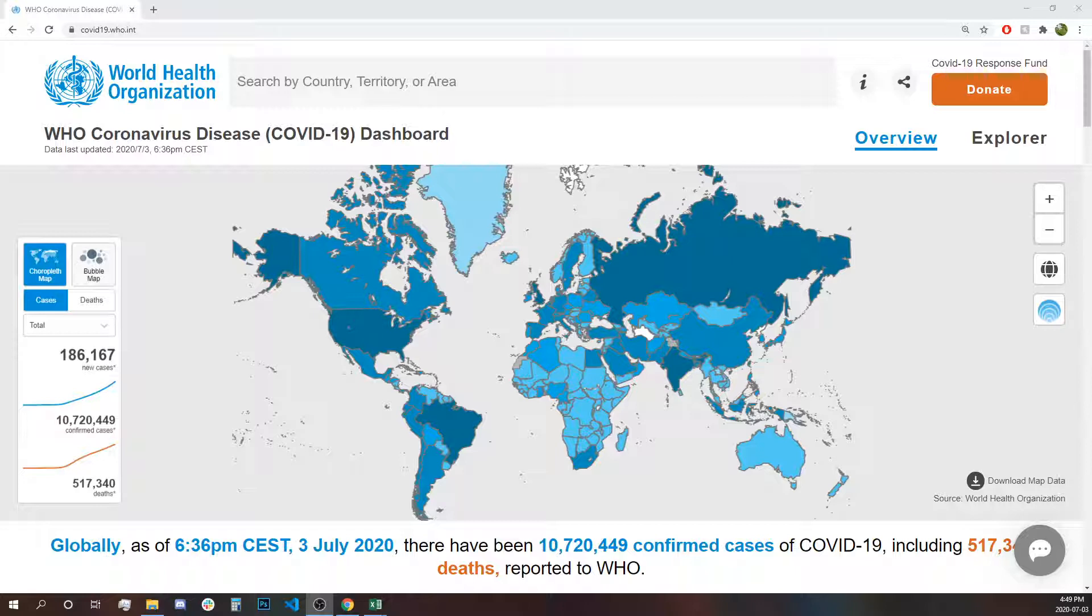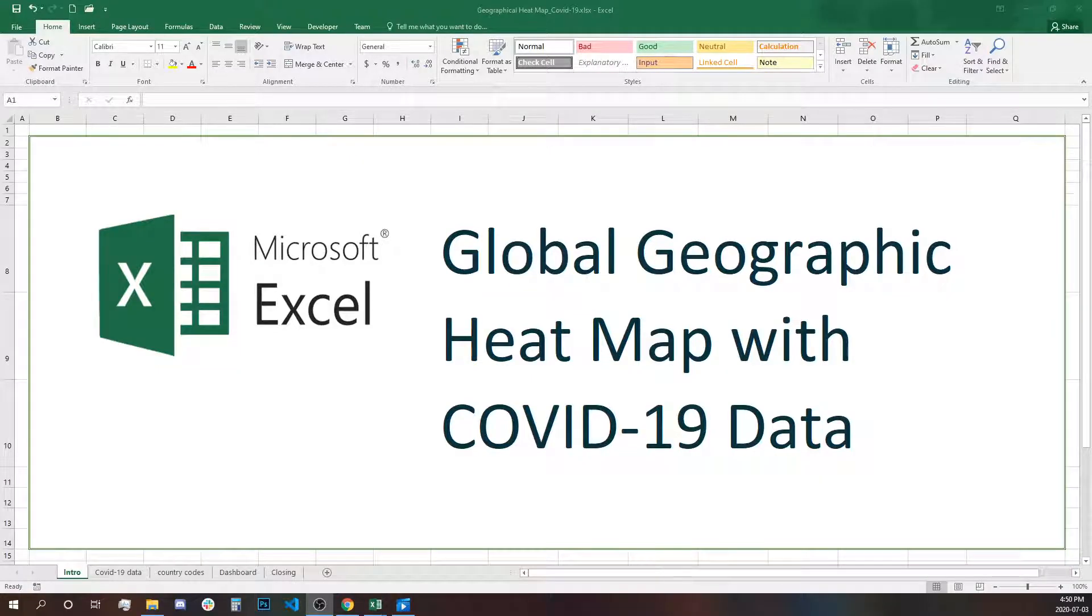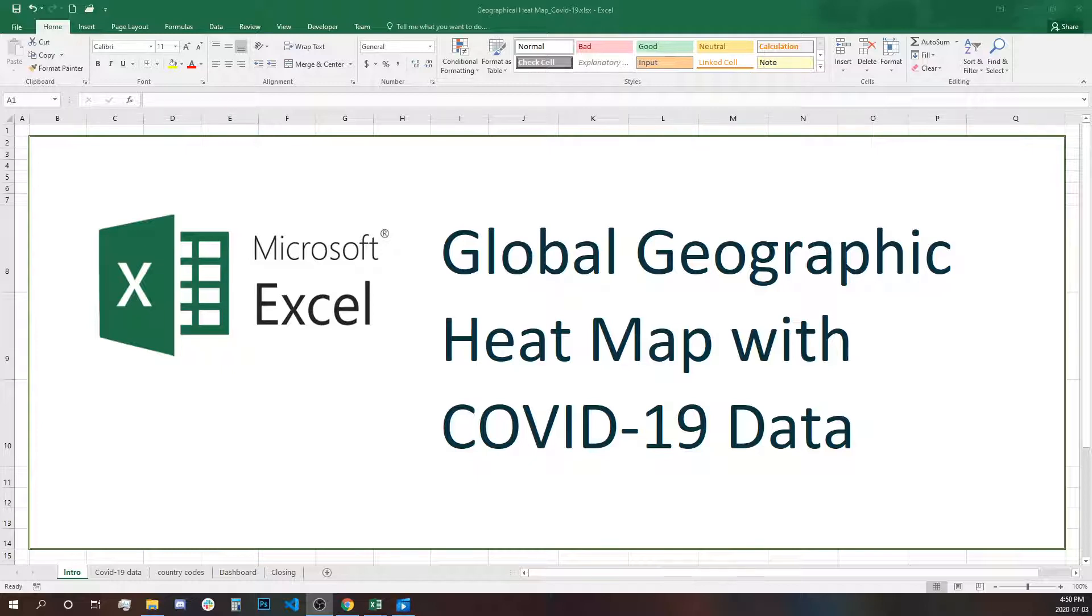Wouldn't it have been nice to build your own geographical heat map in Excel using the data provided by the World Health Organization? In this video, I will show you step by step how you can find the data, create the dashboard, and make a heat map with COVID-19 data.